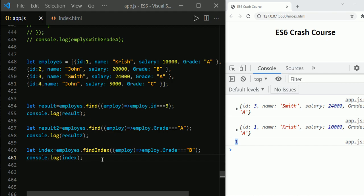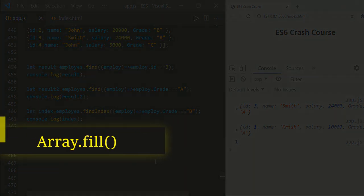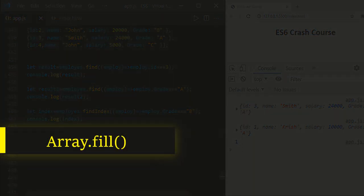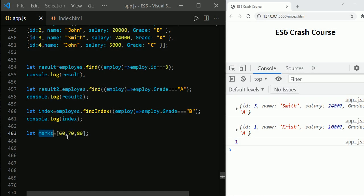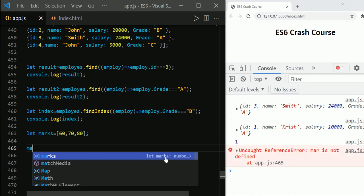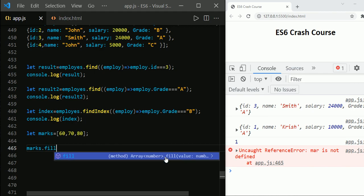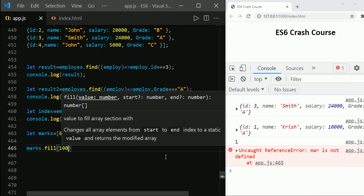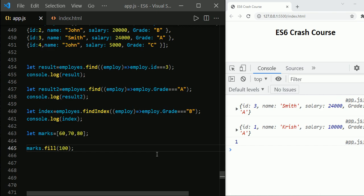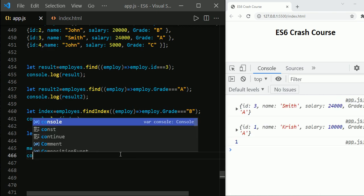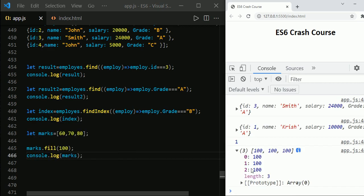findIndex is very useful when you would like to get the position of an element and make changes accordingly. The next method is array.fill. Say you have an array called marks with values like 67, 70, 80, and you want to replace all the values with a single value. You can use marks.fill(100), and all the values of the marks array are replaced by 100.